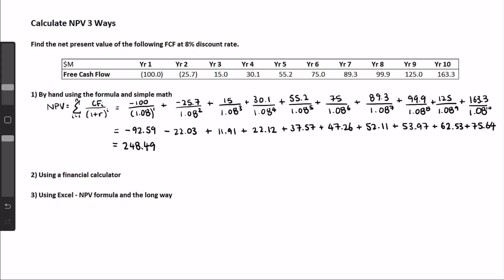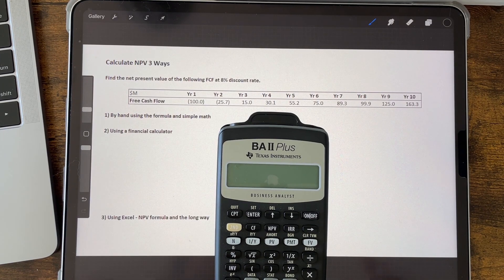Conceptually, for the CFA Level 1 foundation, this is good to understand how the net present value is calculated. The next way is going to be using a financial calculator. The calculator I'm using is the BA2+, which is one of the standard calculators that the CFA allows.